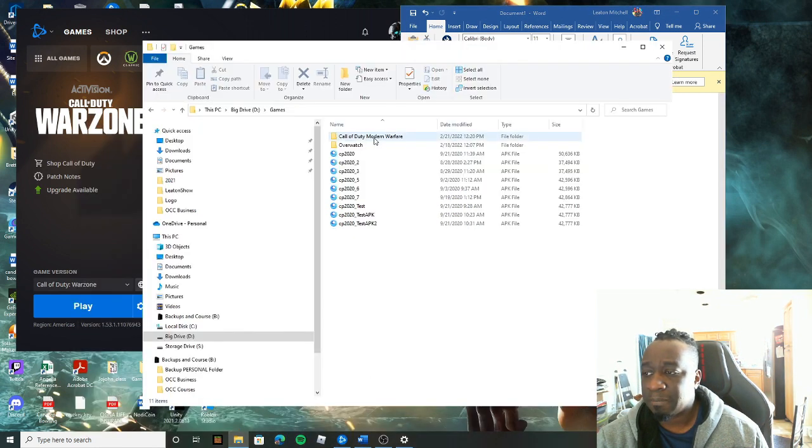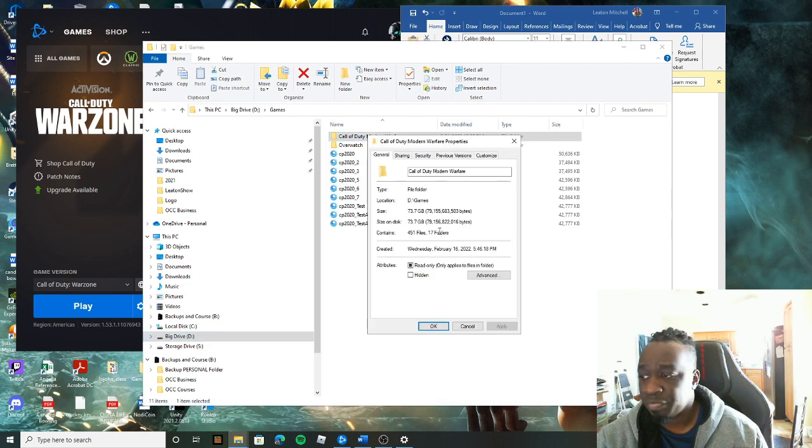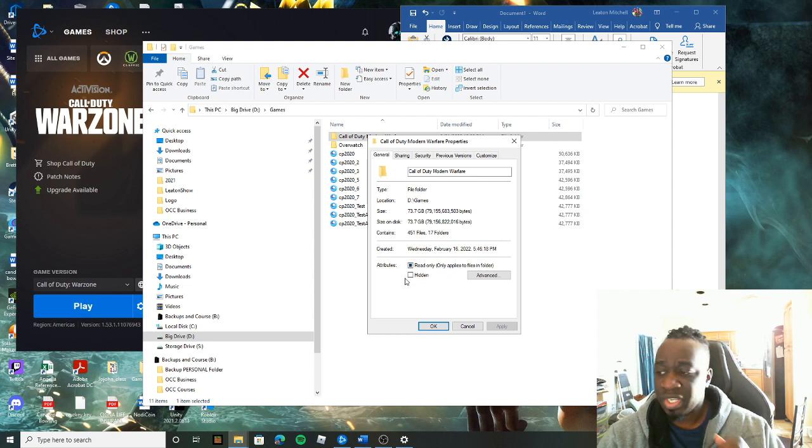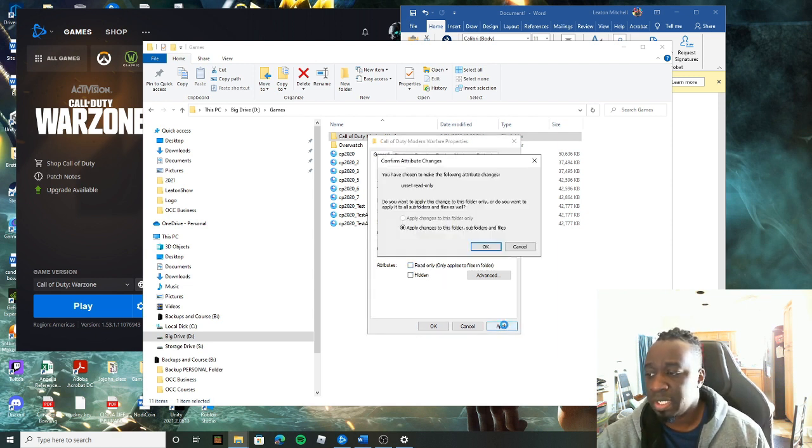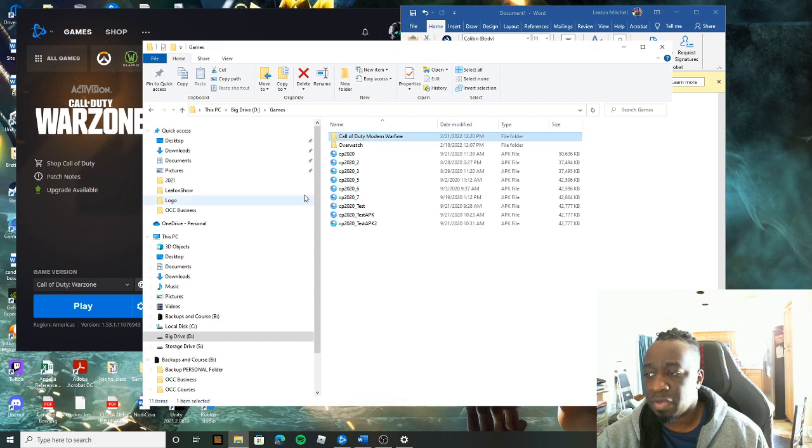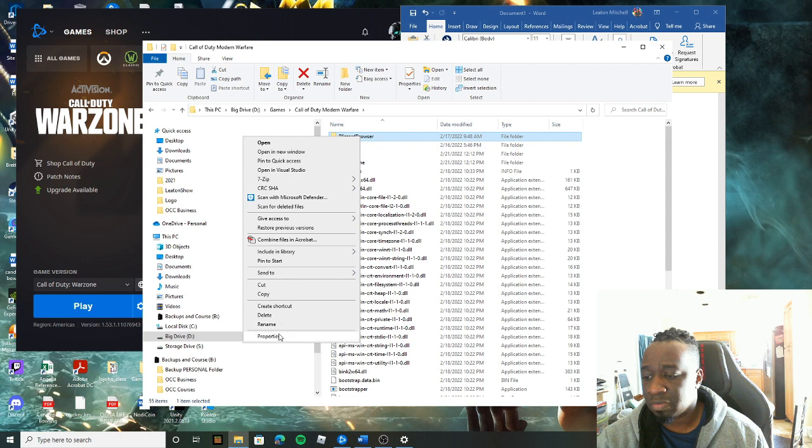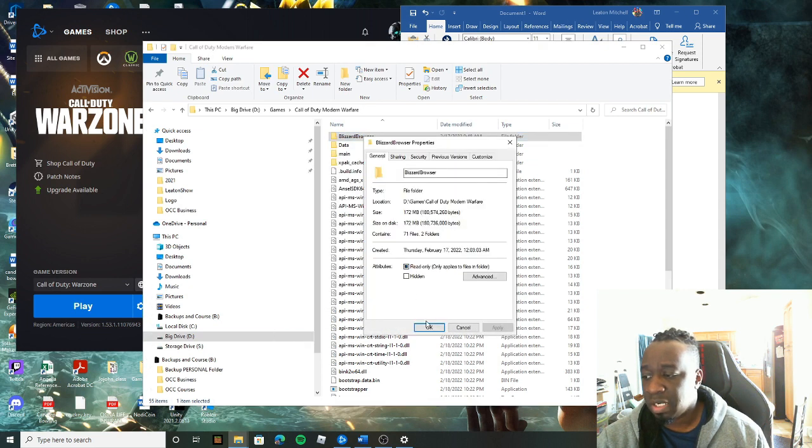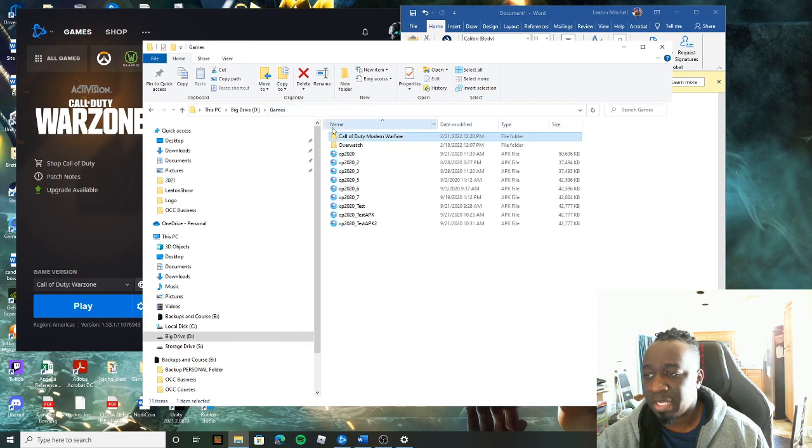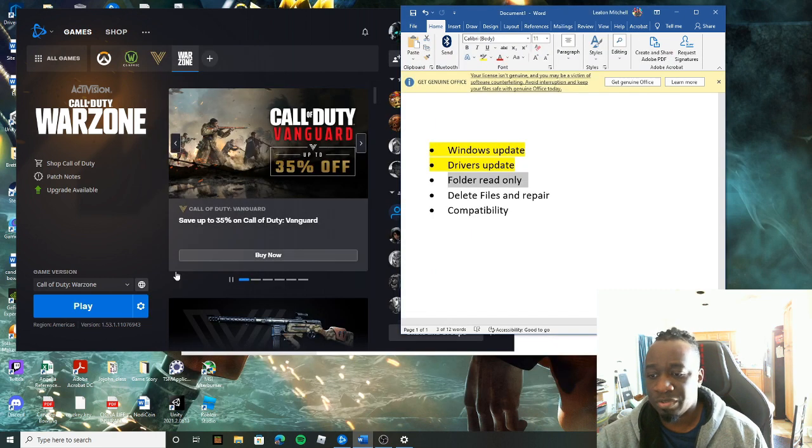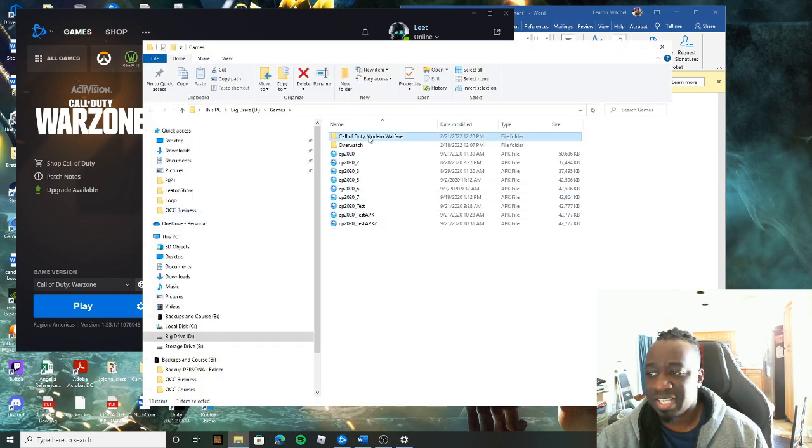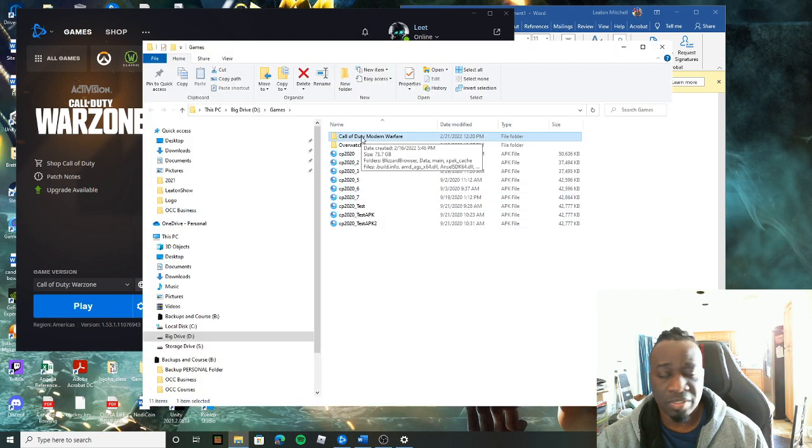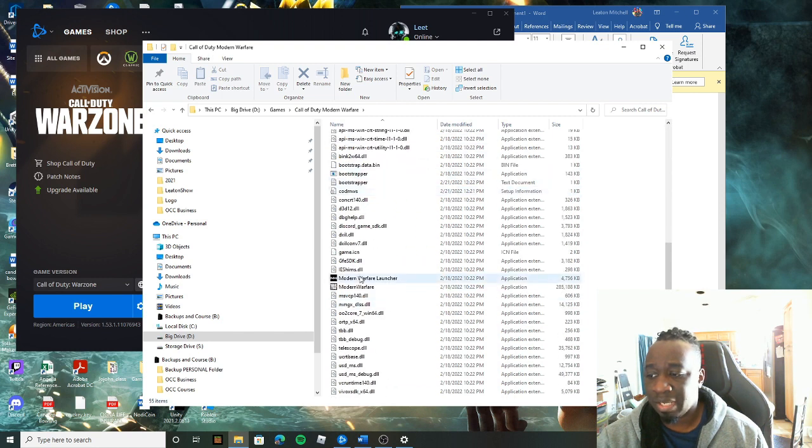So if you're like me, you have your games on a different drive. It's important to do this regardless. What I meant by read-only is that I come in here, I click on this folder, I right-click, go to properties. I go to here where it says read-only and I uncheck this because I don't want to make it read-only. I tell it to apply it to the folder and all of the subfolders too so the computer can have full access to this folder.